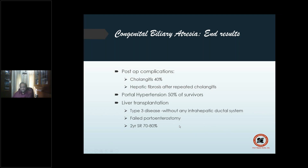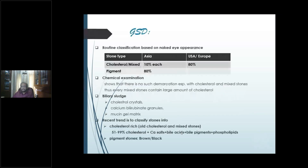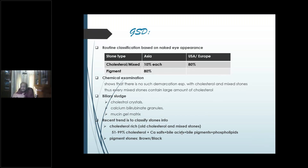Now coming to the most important diseases of the gallbladder — gallstone disease. Based on naked-eye appearance: cholesterol stones, mixed stones, and pigment stones. Most stones have a substantial amount of cholesterol, so mixed and cholesterol are grouped together — anything more than 50 percent cholesterol is termed a cholesterol stone. In pigment stones, cholesterol is less than 20–30 percent.